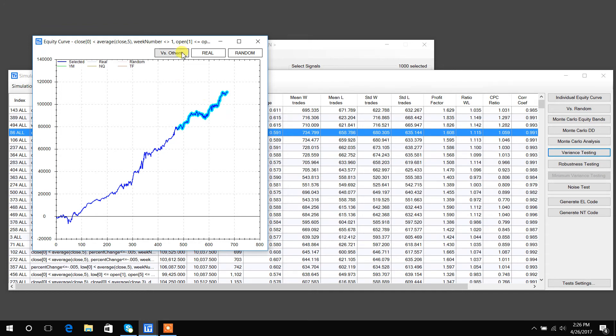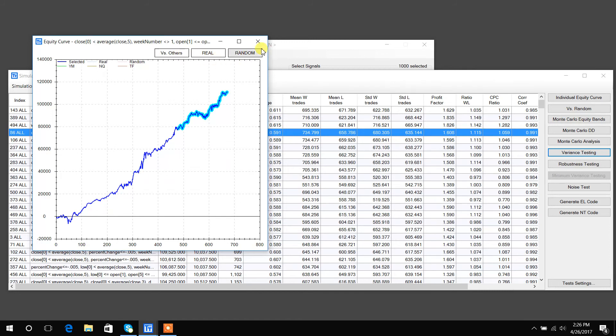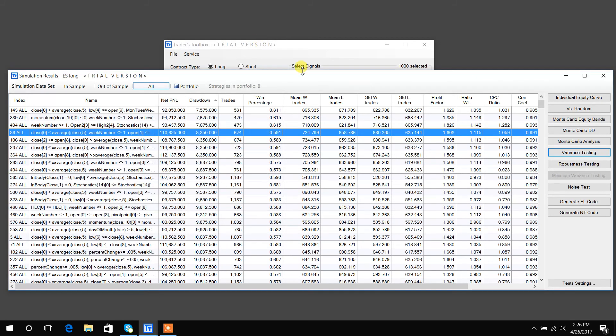Now this versus other shows how the strategy did against other markets, which I pre-selected from settings. And then these real and random tests, I'll get into in another video.